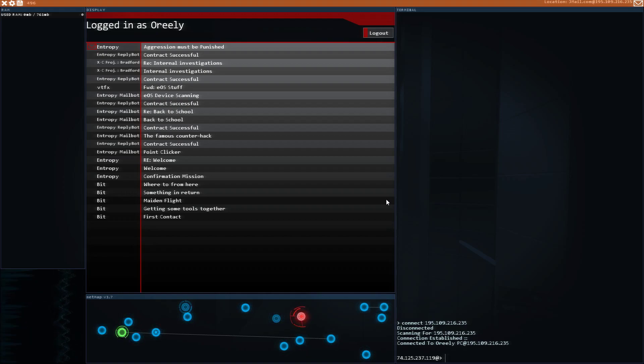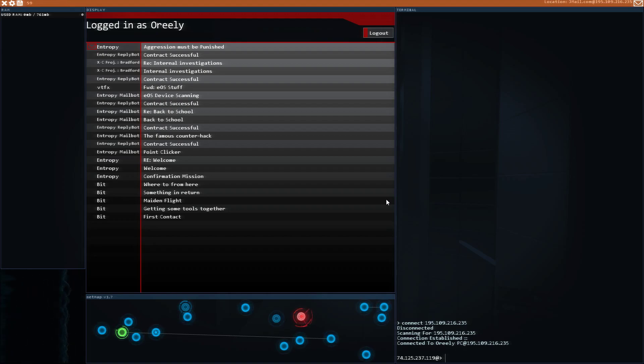Hello and welcome back to Hacknet. Last episode we've done a few contracts for Entropy.